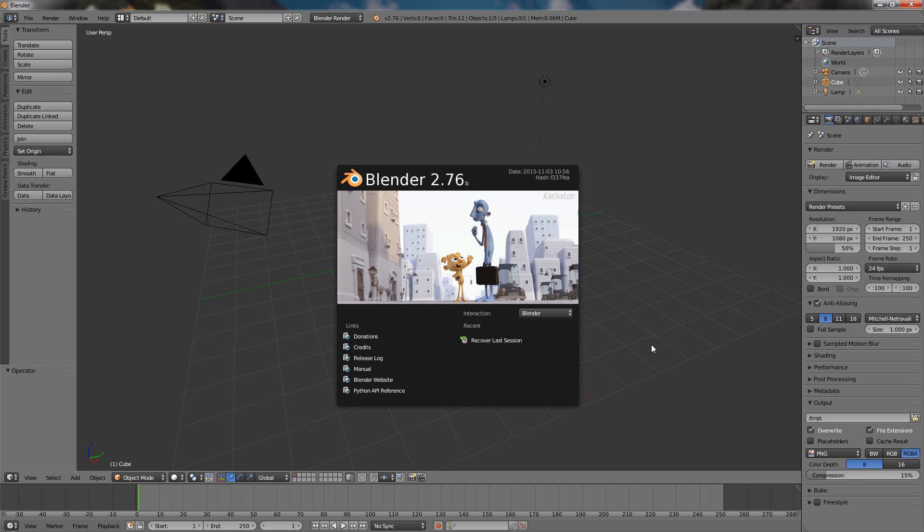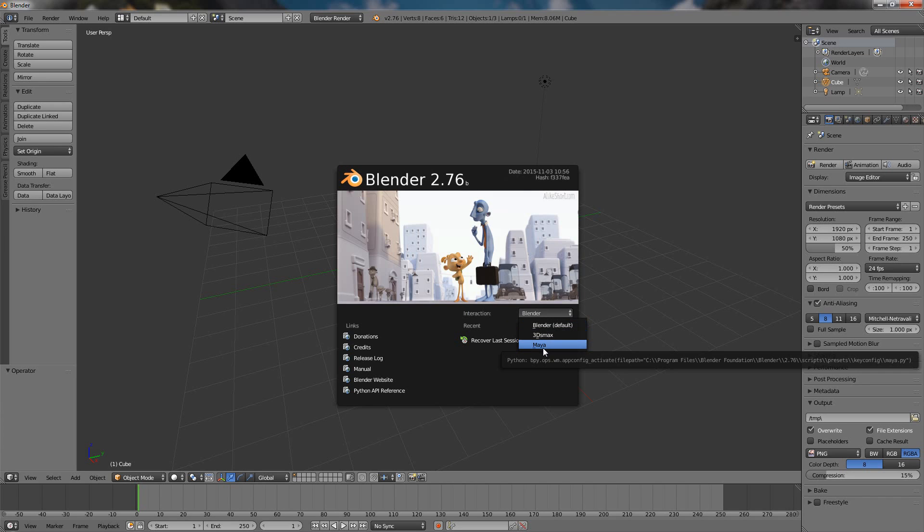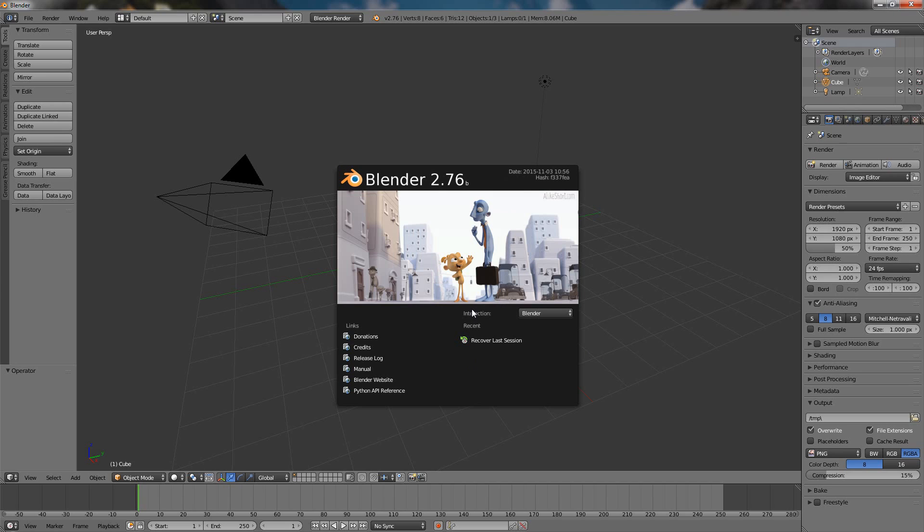Hi, in this video I want to talk about something basic but in my opinion very important, and that's the interaction option. Whether you should choose Blender, 3D Max or Maya - a lot of especially new users are wondering what is this and which one should you choose.